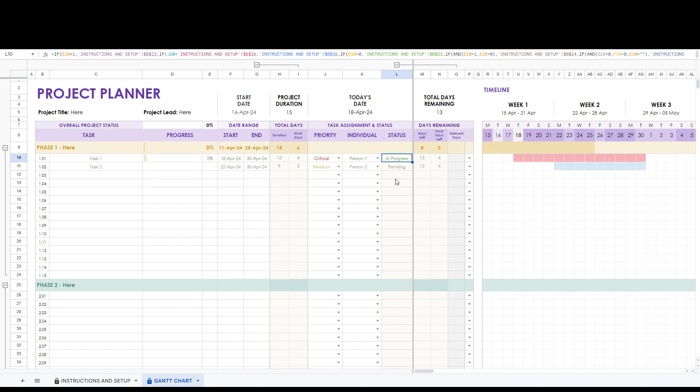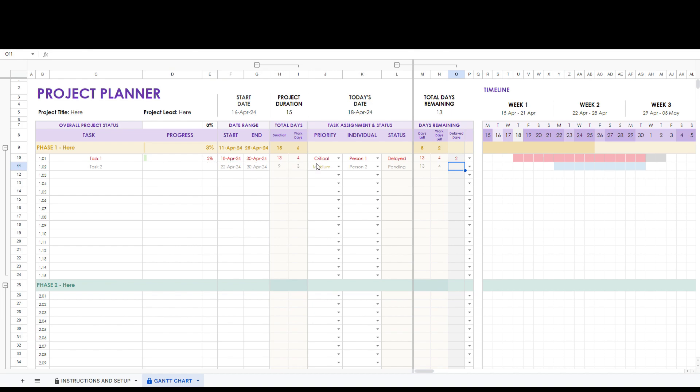Let's say it was delayed by two days. Notice the status updates and the timeline updates as well to reflect the delay.